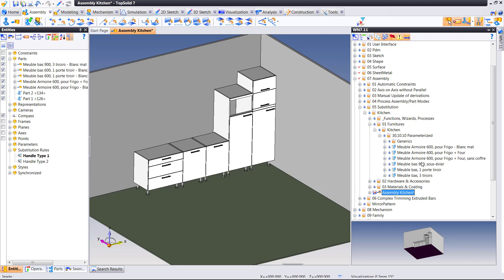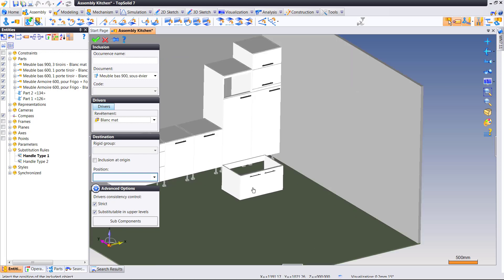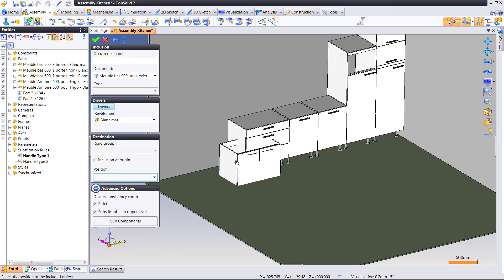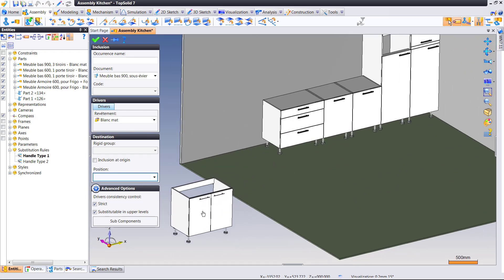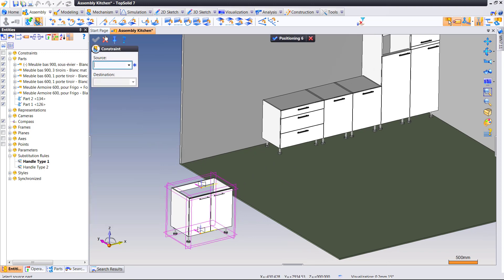Or handles, pardon me. So, let's drag it in. Notice the handles come in based on handle type 1. Cool.